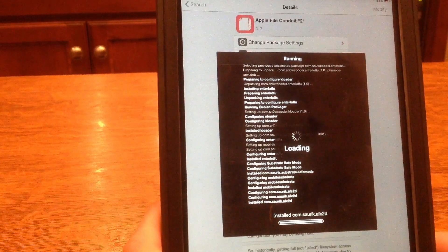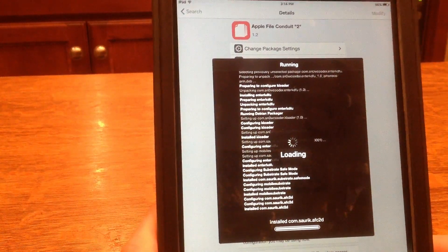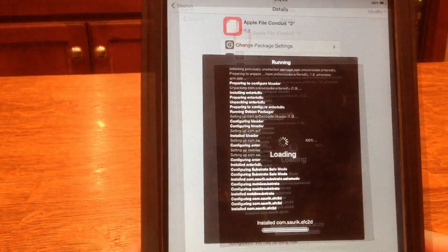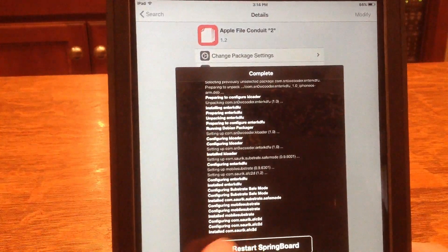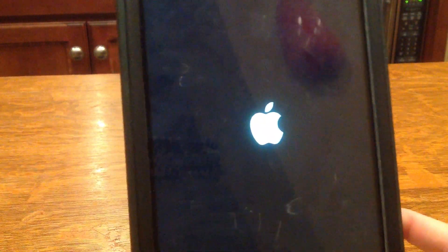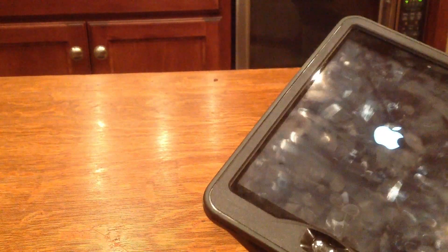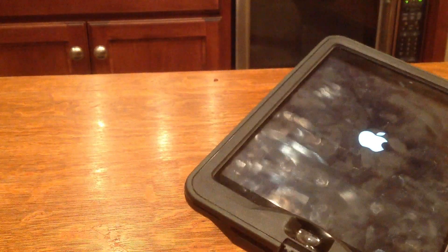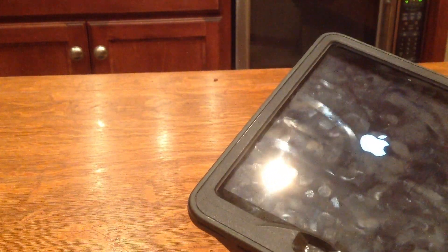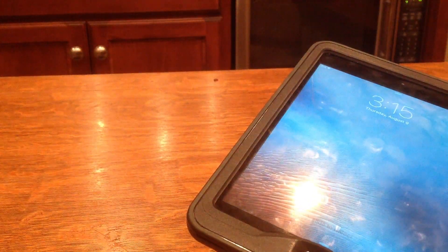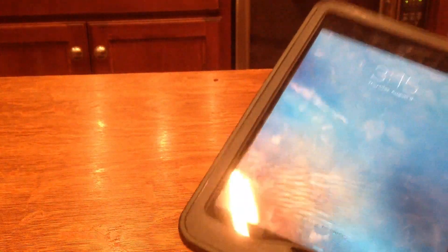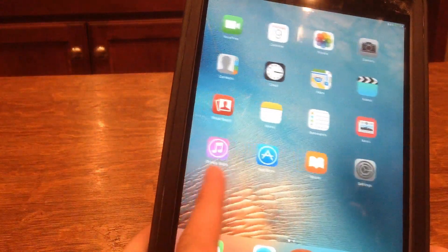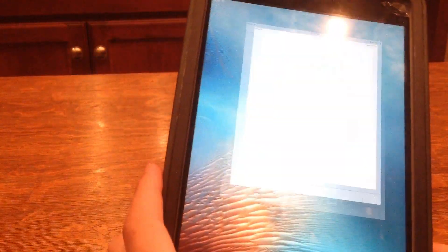So it's doing that and we're going to let this finish up. As long as you unplug before you hit restart springboard, you'll be fine. So now we're respringing, not restarting. There's a very big difference there. And I'm preparing to plug my iPad Mini in as soon as I can.